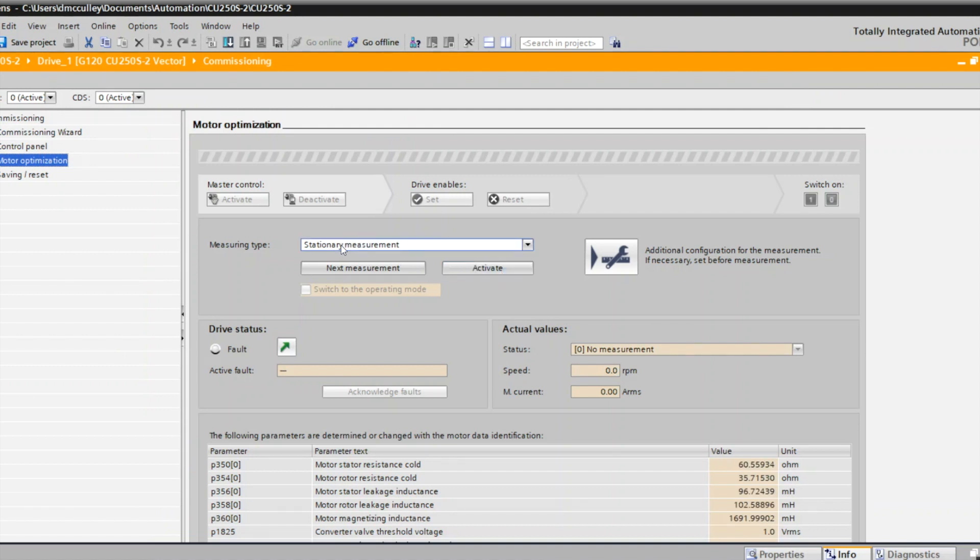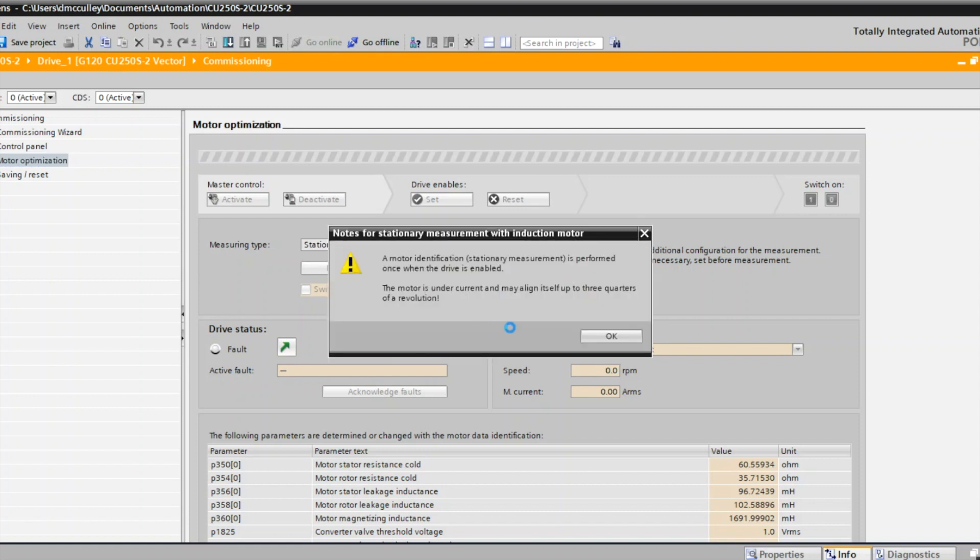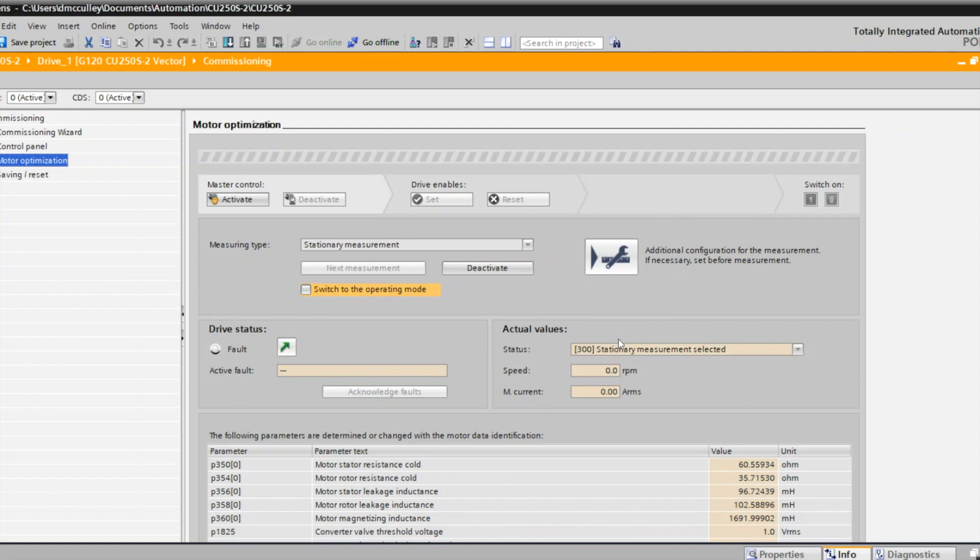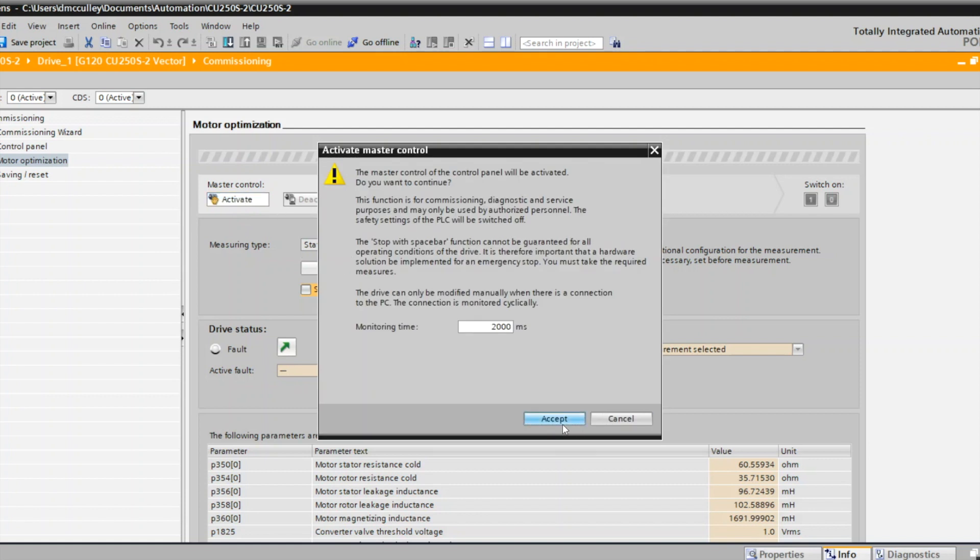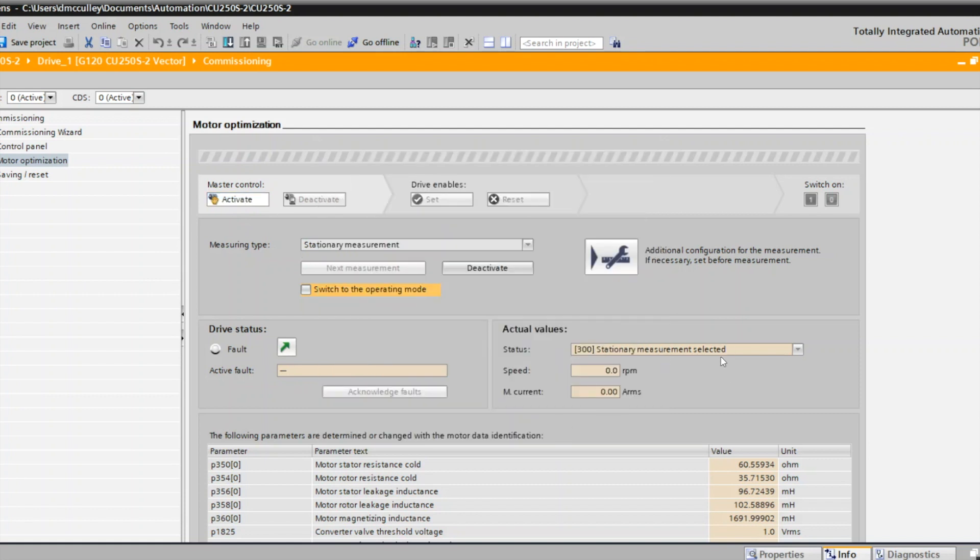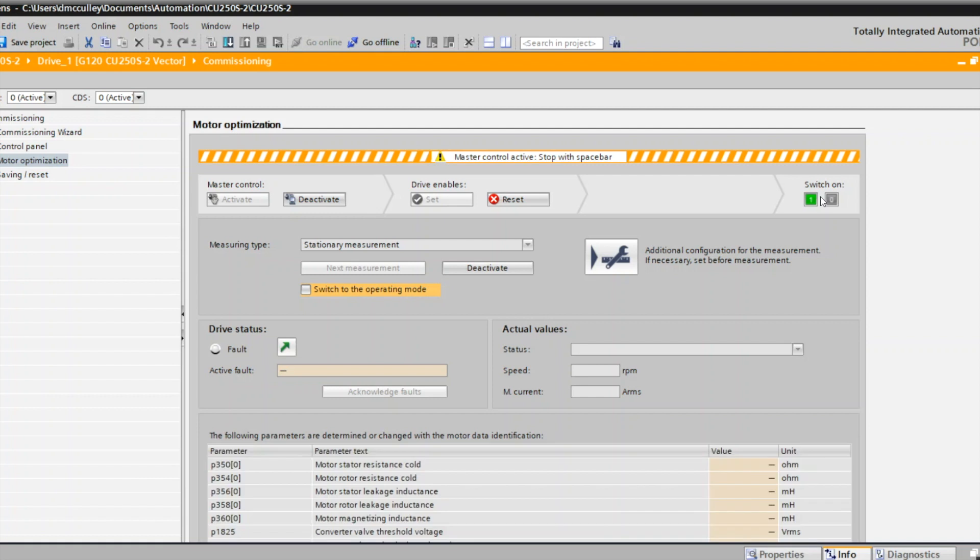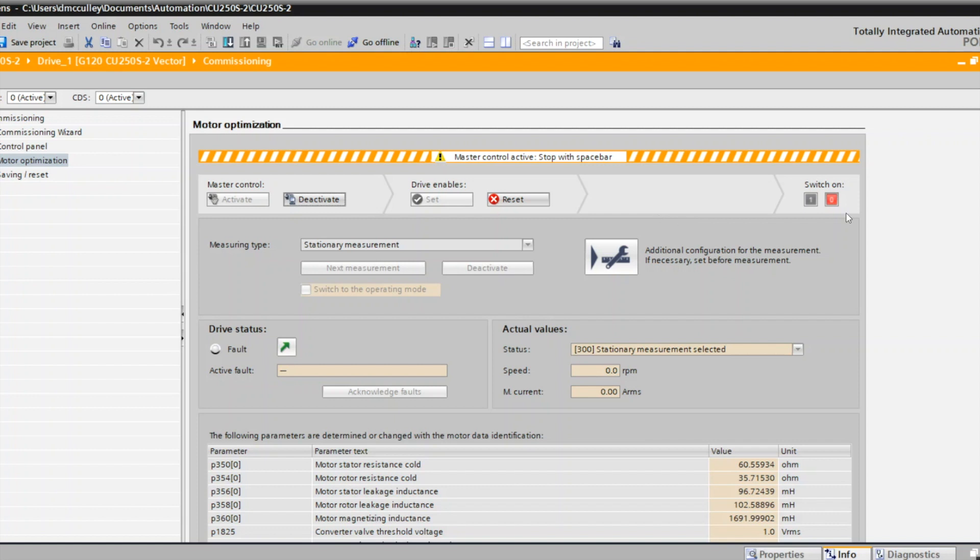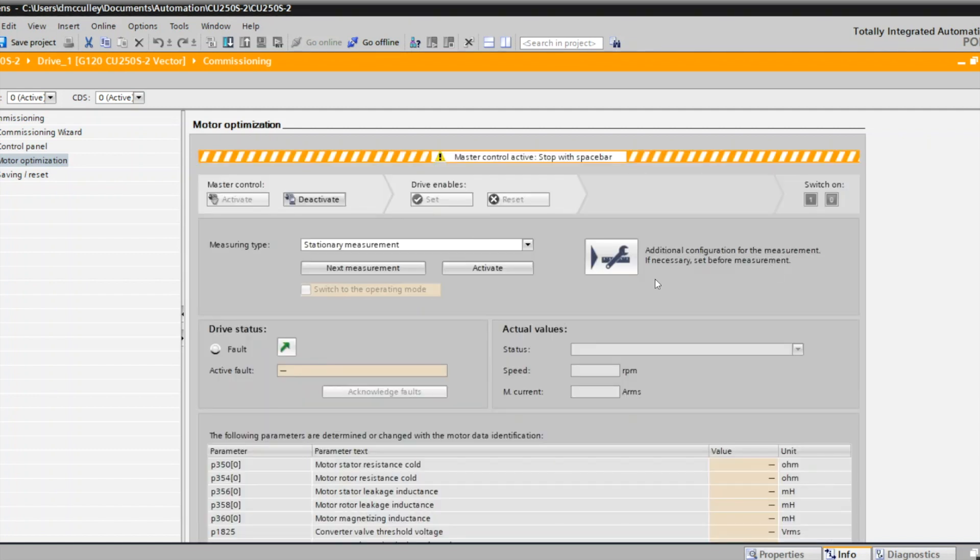I have stationary measurement that I can choose. I'm going to activate that. I actually do not have a motor, so I can't perform these. I'm showing you what you should do. Once you activate the measurement, you activate the master control, and then you get your green switch on, turn it on, and then it'll run through the motor ID procedure. Again, I don't have a motor, so I'm just going to stop it. I'll deactivate that measurement, though you wouldn't need to do that because you would wait until yours has run through your entire motor ID.